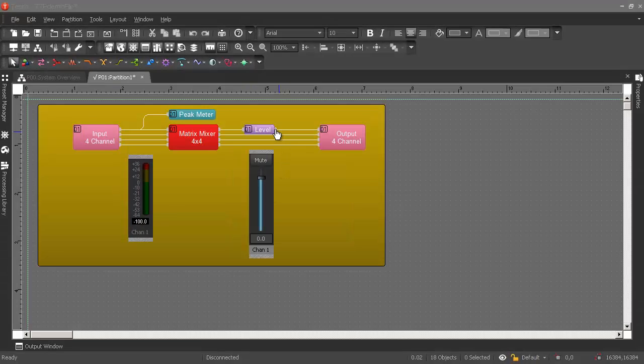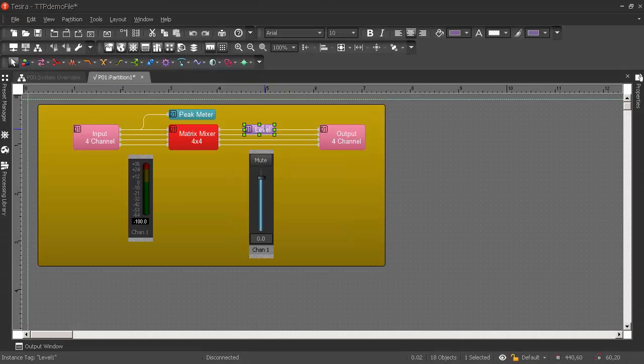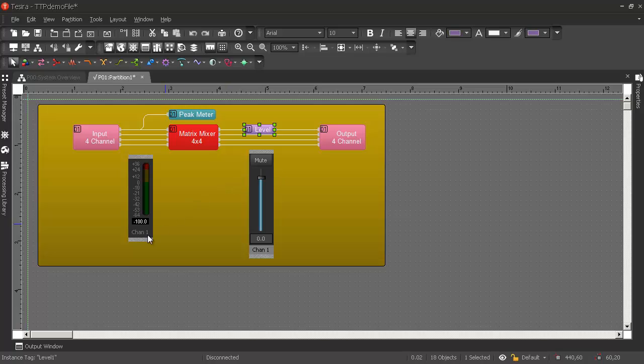Let's look at a command that would increment this level control by 3 dB. The things we'll need to know are the instance tag and the index.